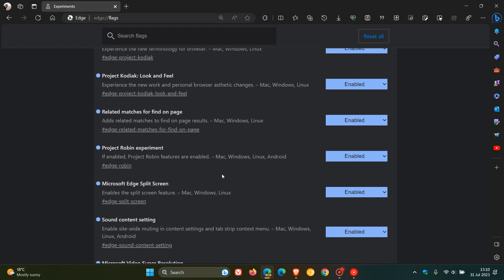Project Robin is also one I'm vaguely aware of what it's all about. I did mention this previously. To date, I'm not exactly sure what this flag is all about, although it is one of the first flags I did enable in the edge web browser because it did look interesting. And all it says, if enabled, Project Robin features are enabled.